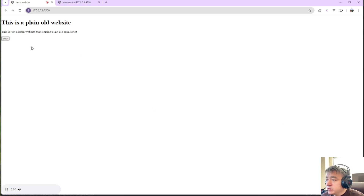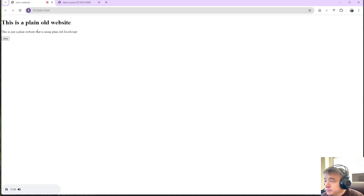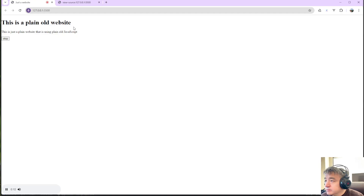Hey, could you tell me what you can say in this page? This web page contains a title 'Just a Website' and features a heading stating 'This is a plain old website.' There's also a pair of...